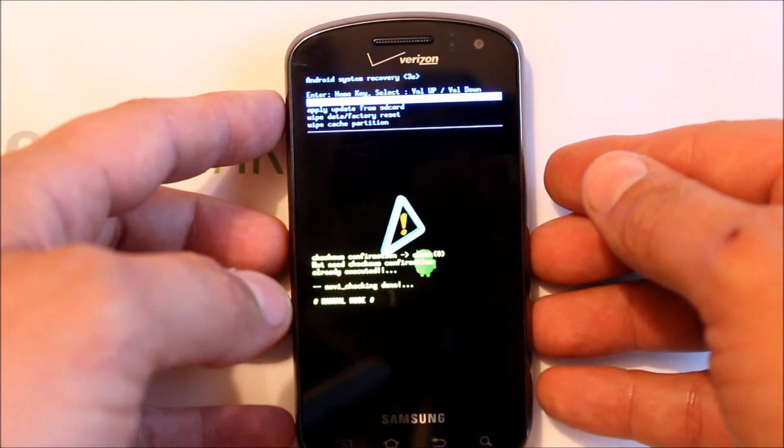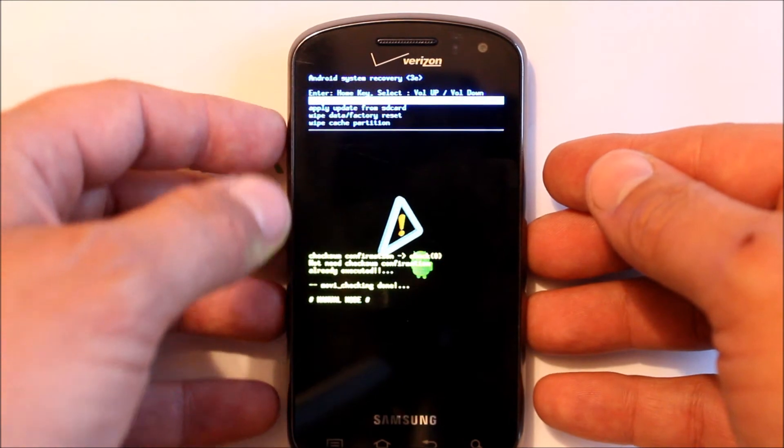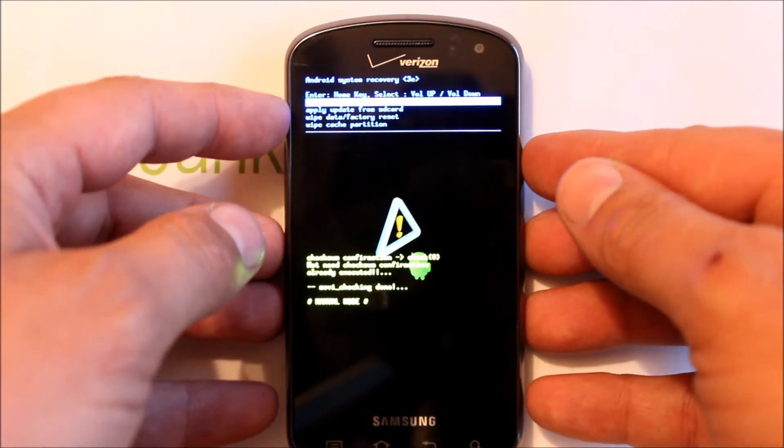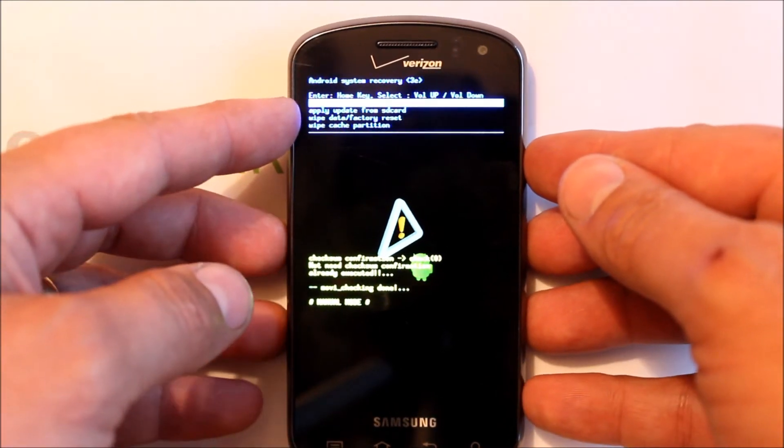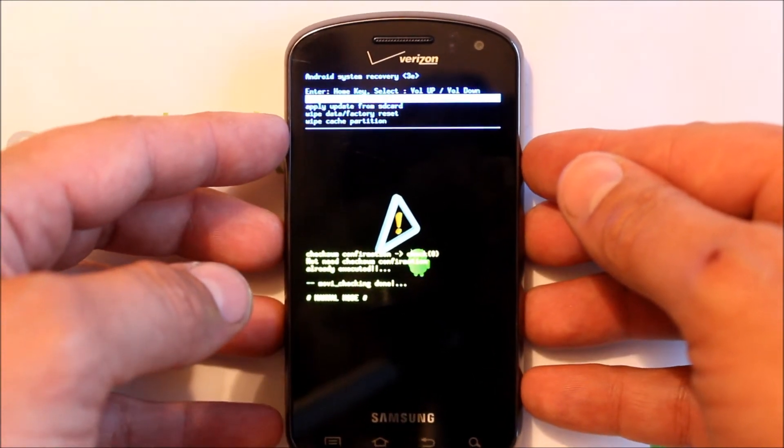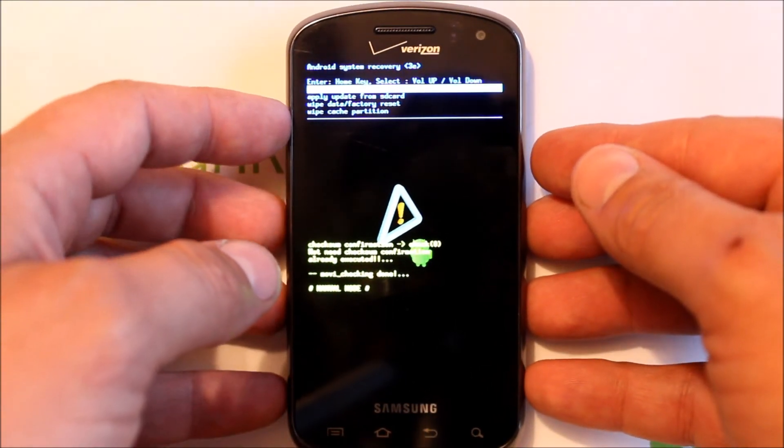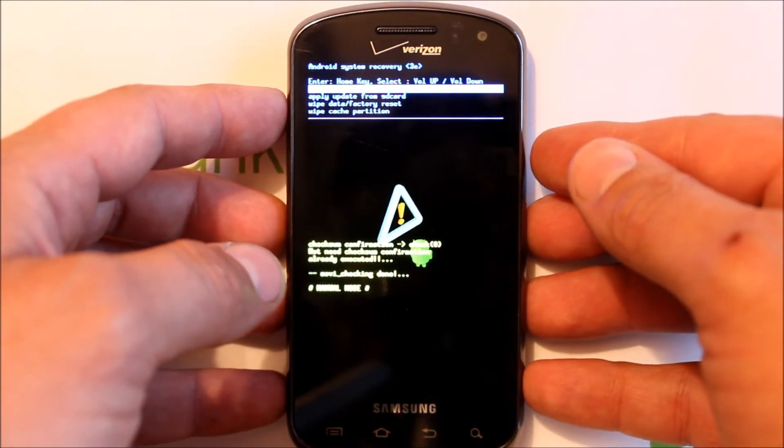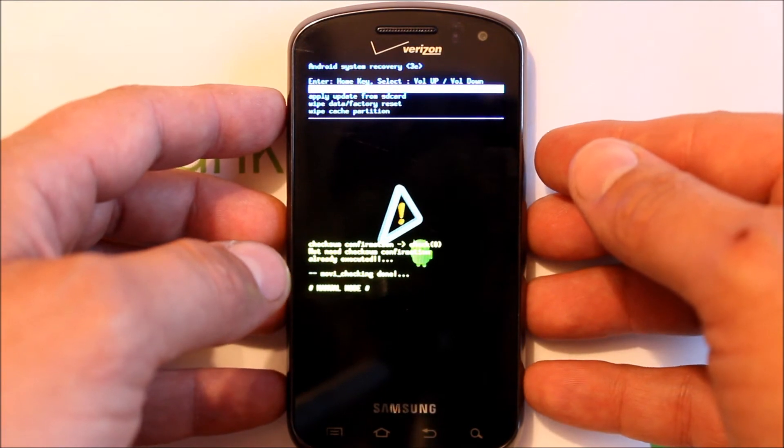Wiping cache partition sometimes speeds up your phone a little bit, so that's a good thing to know how to do. Factory reset will fix a boot loop or something like that, also a good thing to know how to do, or just to wipe your device if you want to sell it.